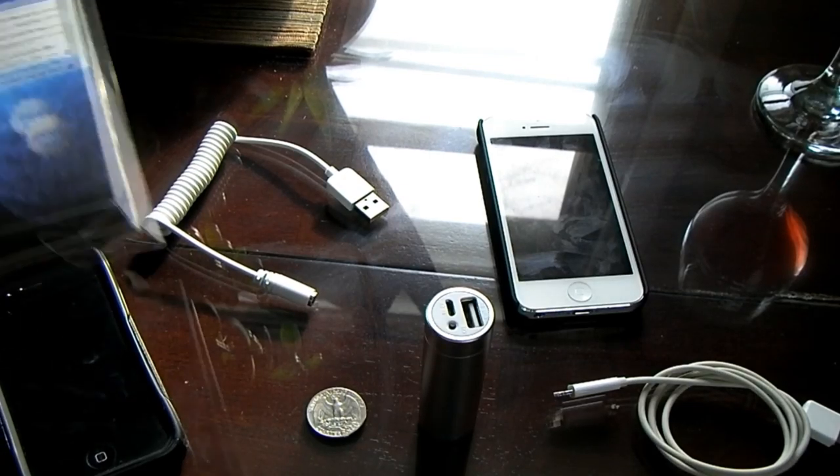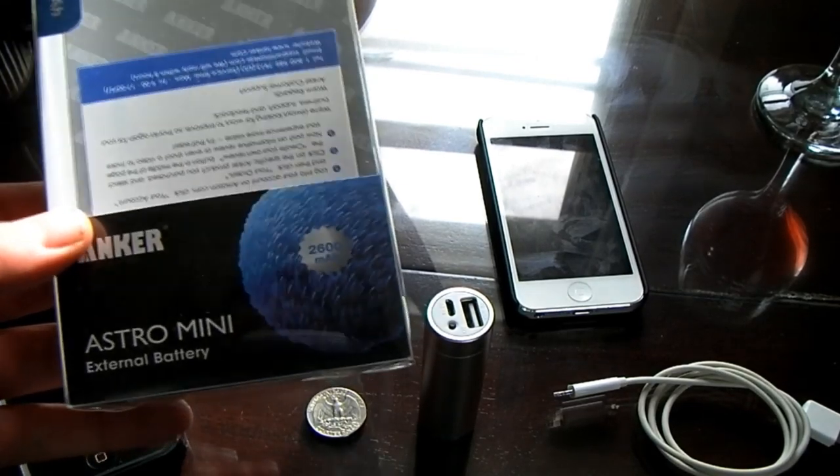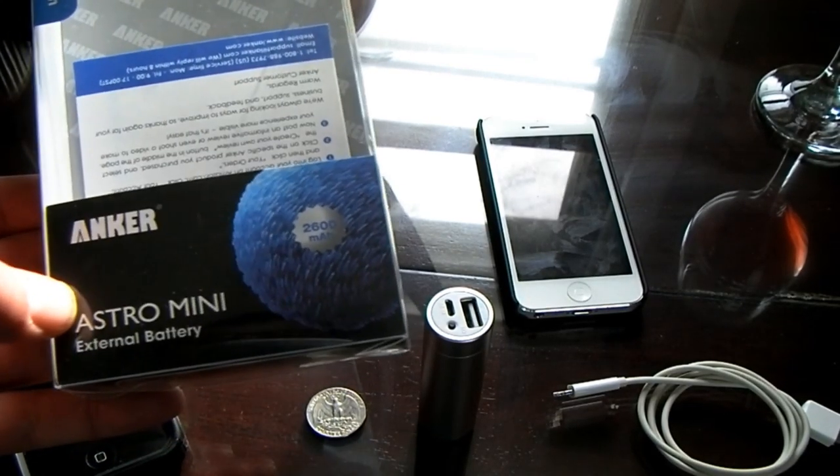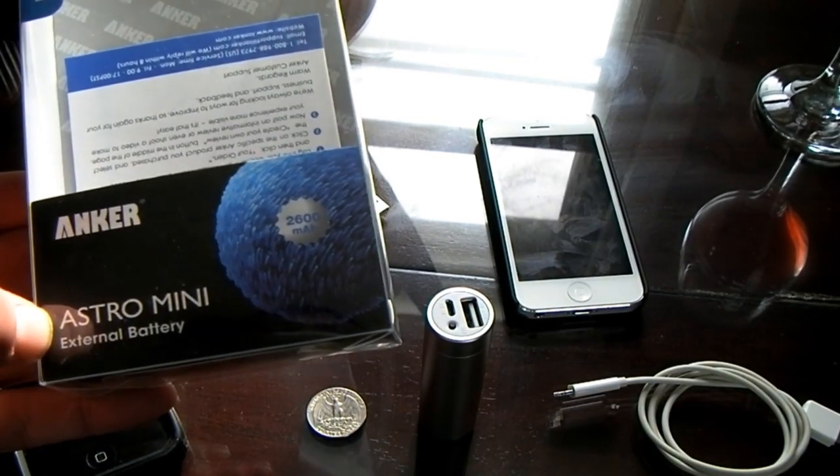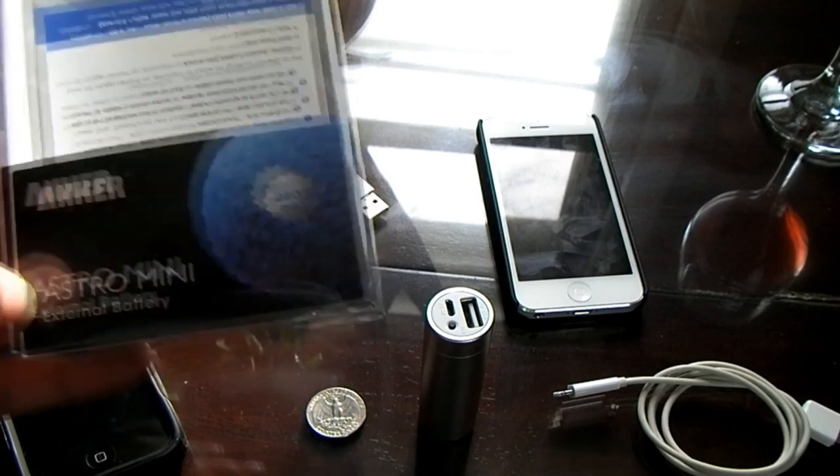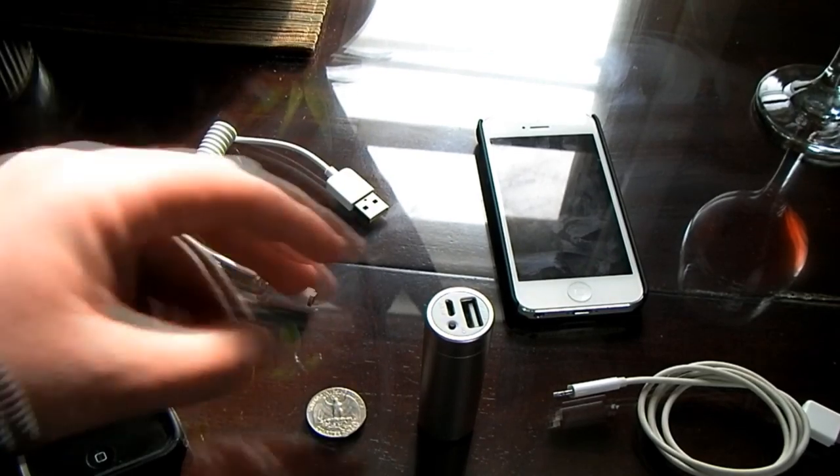Hey, what's up guys? Today we're going to take a look at the Anker Astro Mini external battery charger.